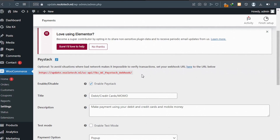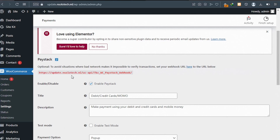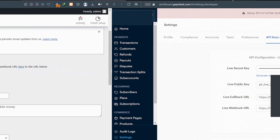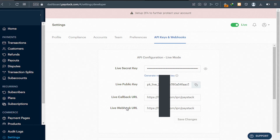Finally, copy the webhook URL shown on the WooCommerce settings page — this is your webhook link. Go back to your Paystack account and paste it in the Live Callback URL and Live Webhook URL fields. After doing this, congratulations — you now have mobile money payment integrated to your WooCommerce website.